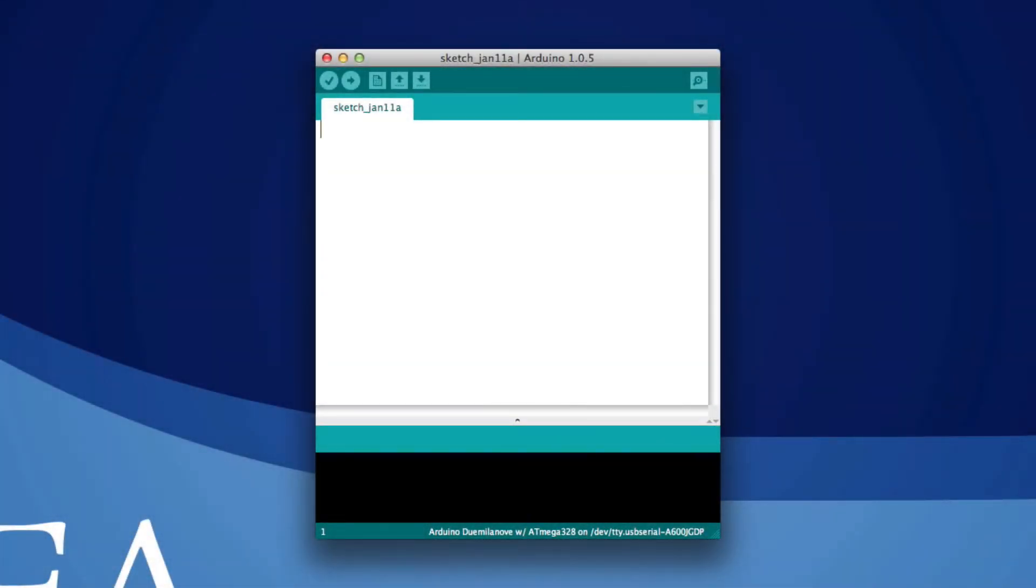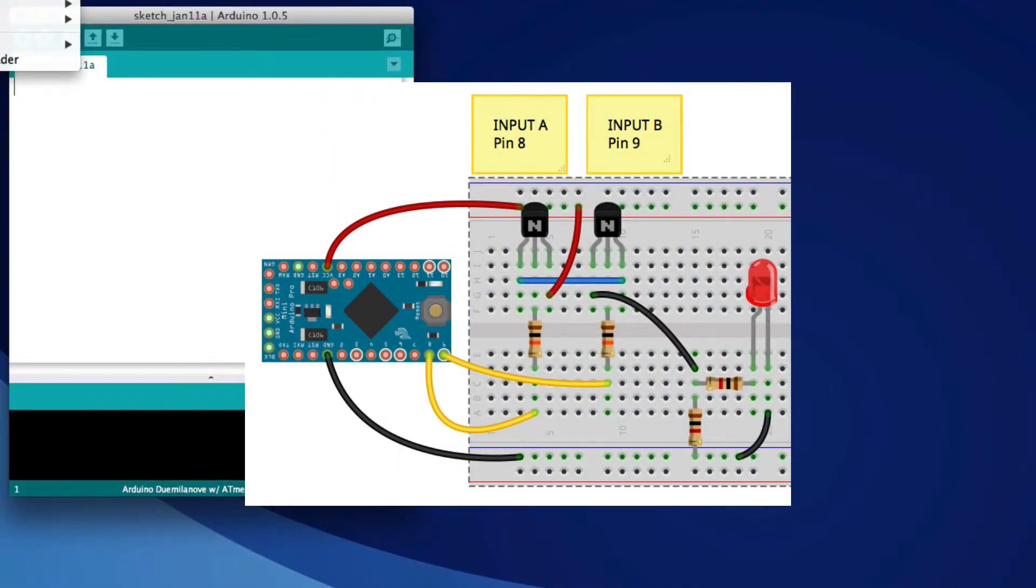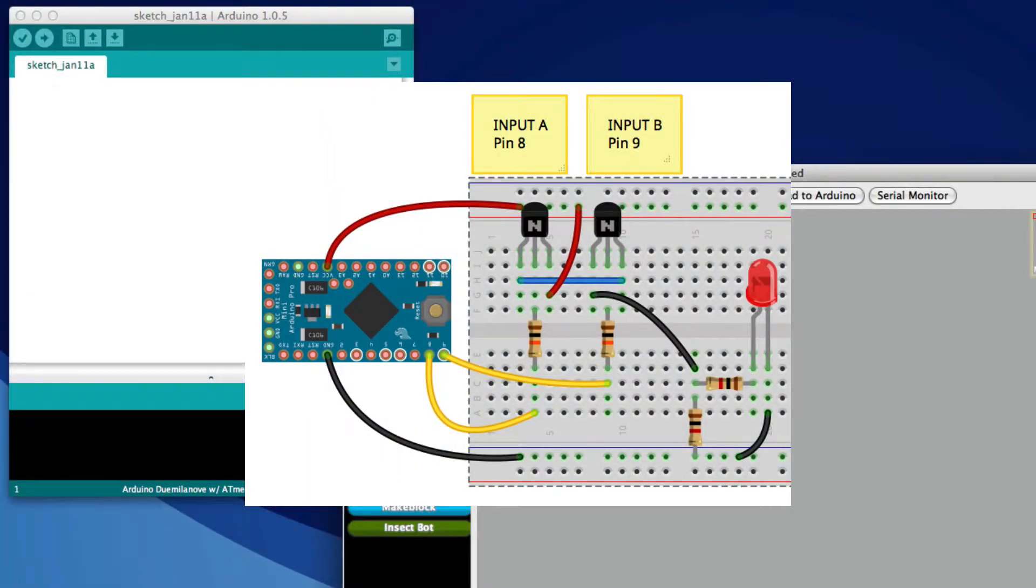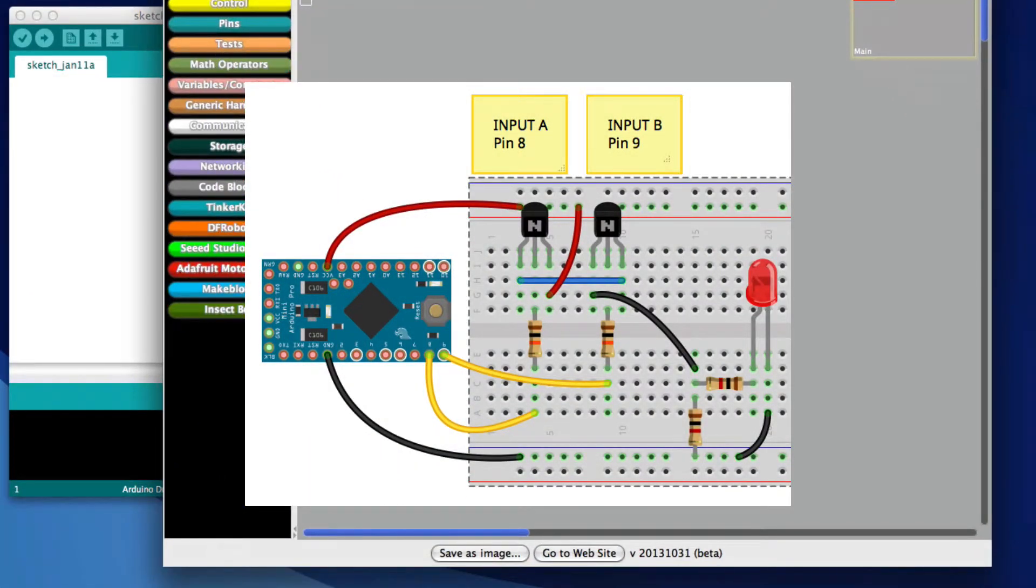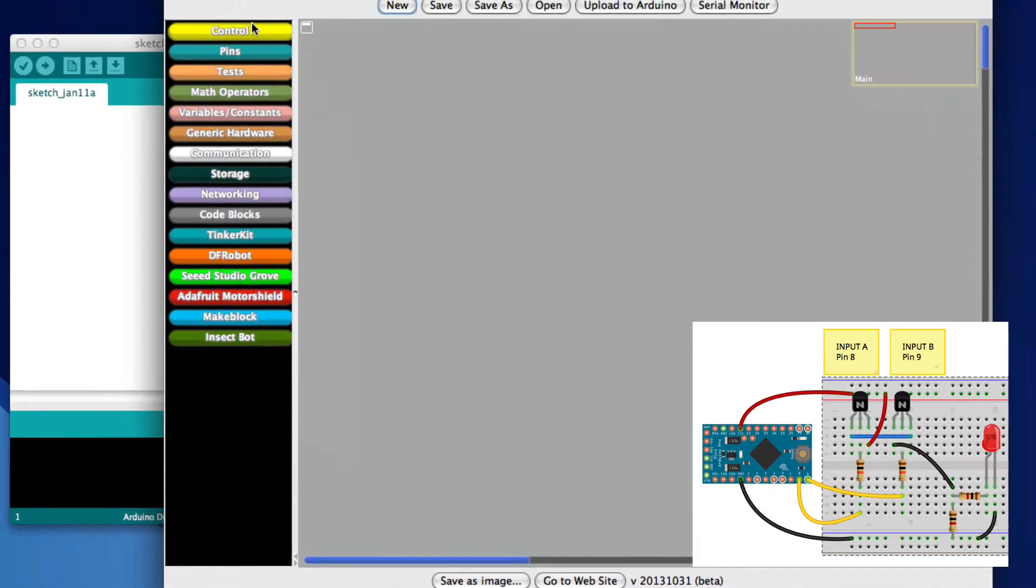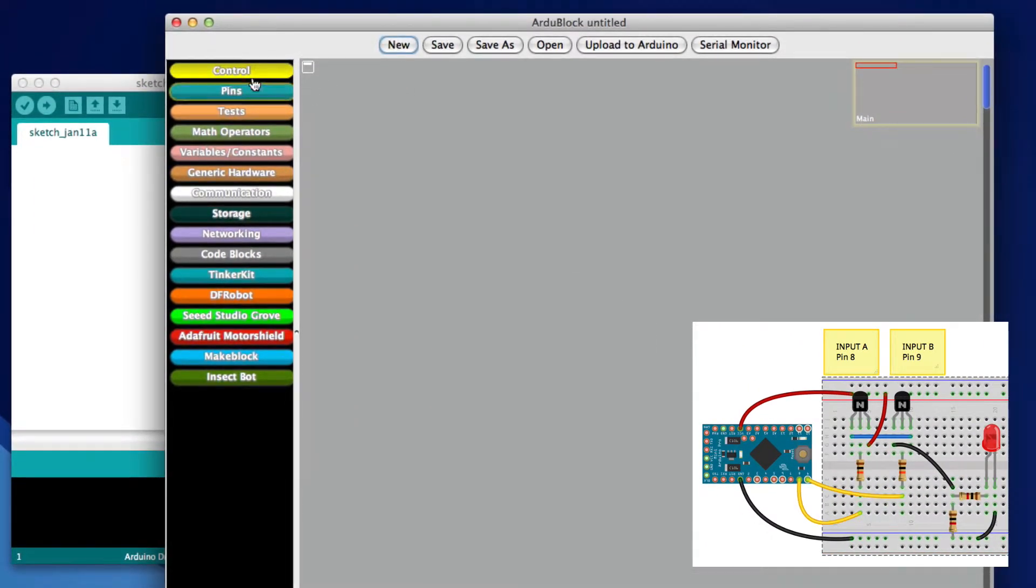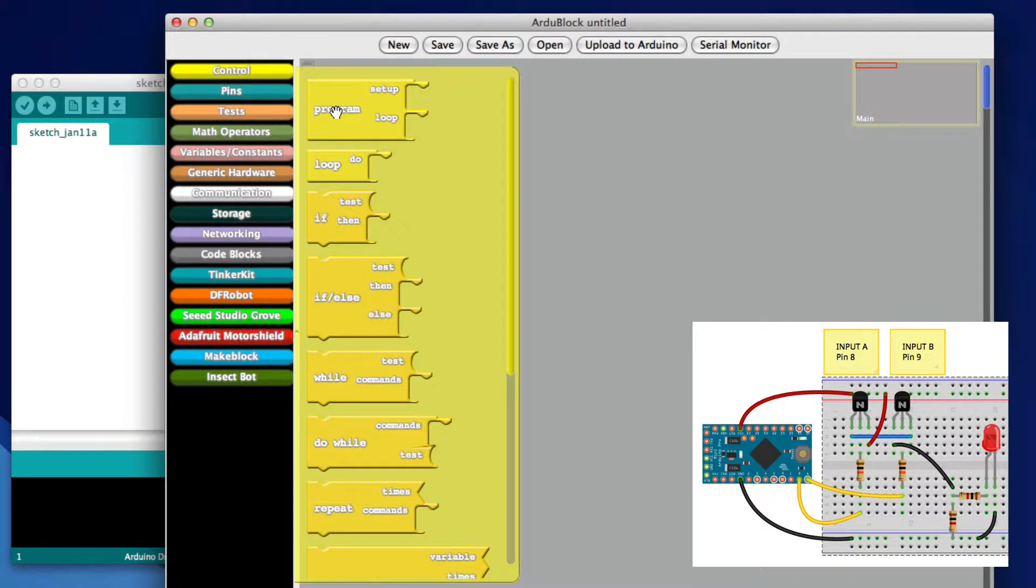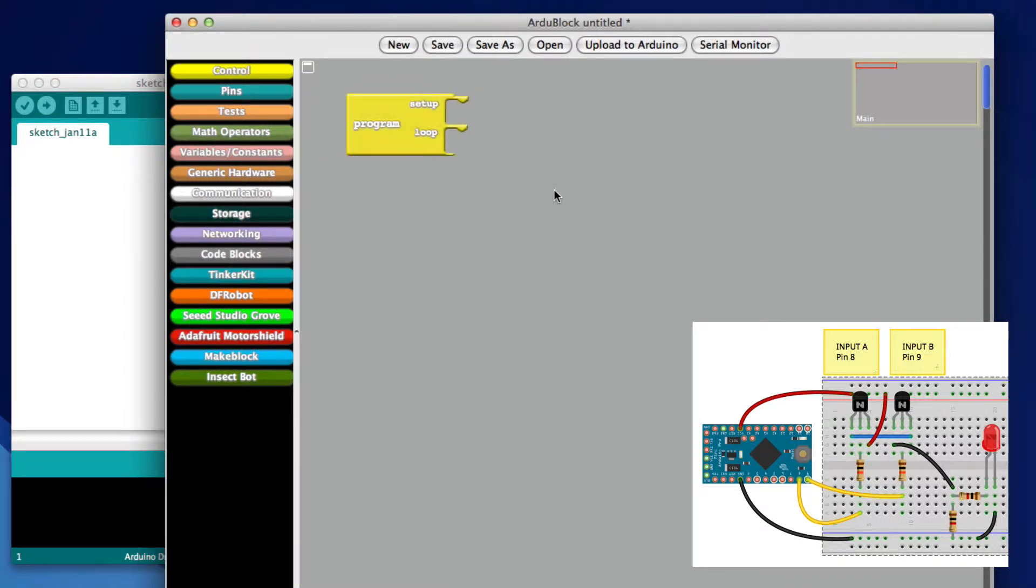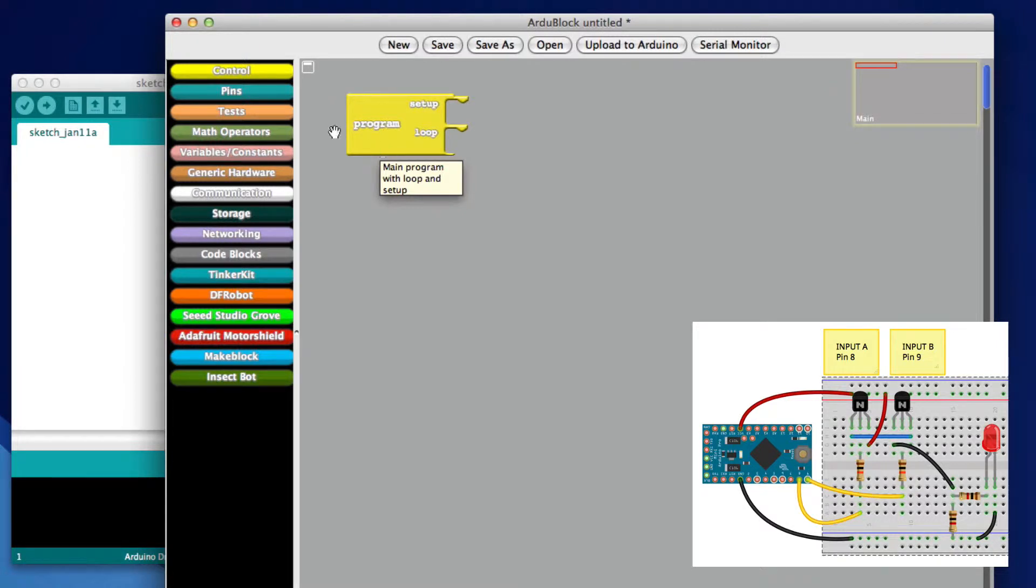So the question is, how do we use ArduBlock to do something kind of cool? In particular, we would like to test our basic transistor gate, so transistor based logic gate. I'm going to write a program here, and I have input A on pin 8 and input B on pin 9.